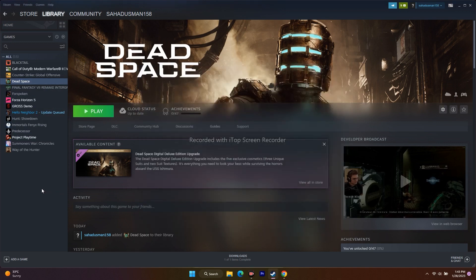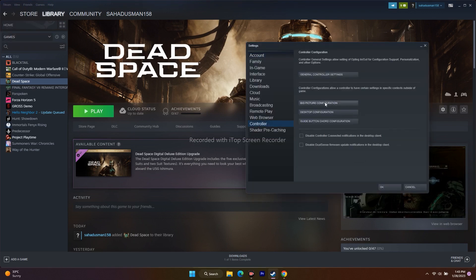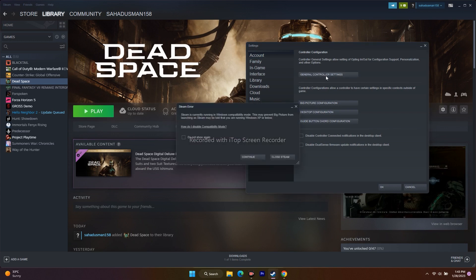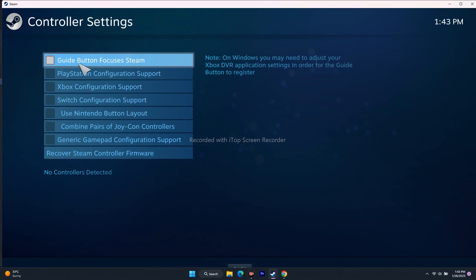Moving to the next step, which is all about configuring the controller. For that, go to Steam at the top, then go to Settings, then Controller, then click on General Controller Settings and continue. This will open the controller configuration screen.